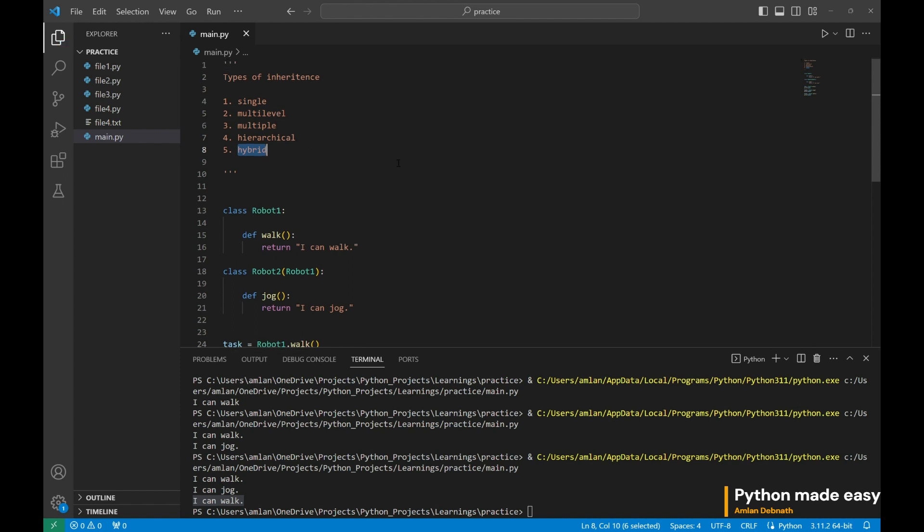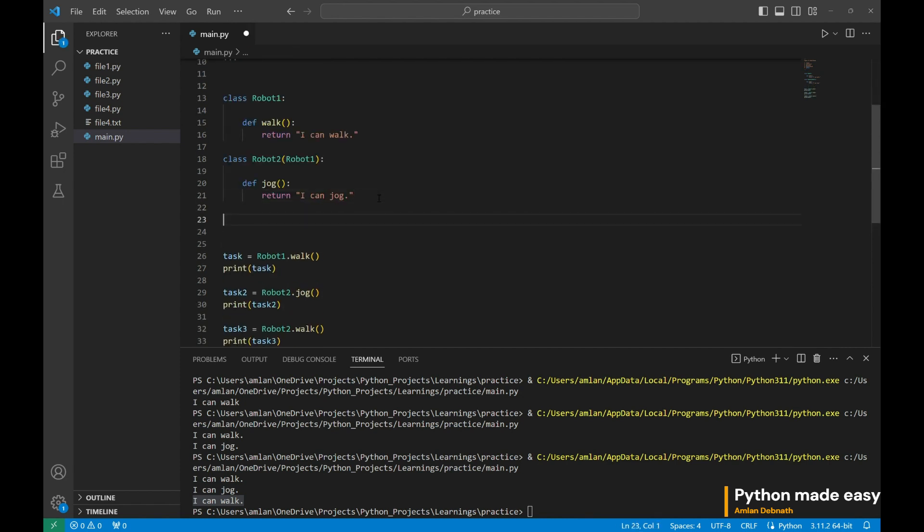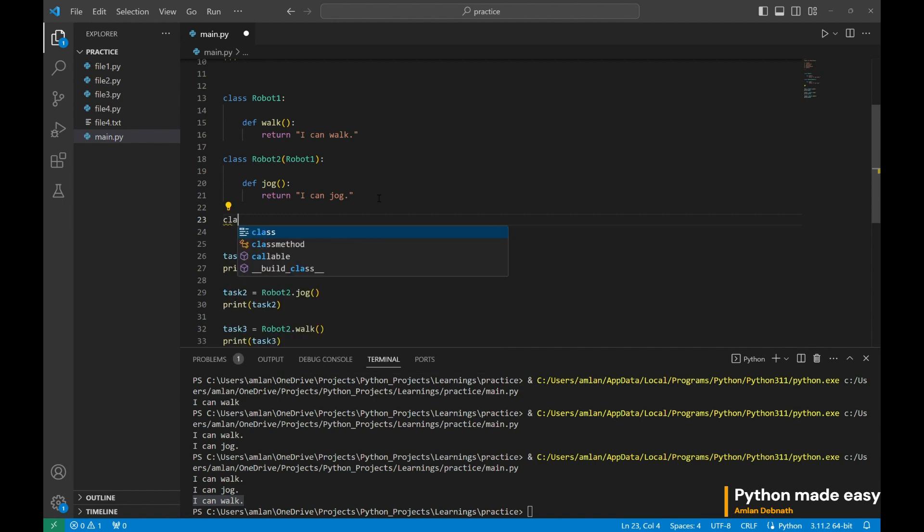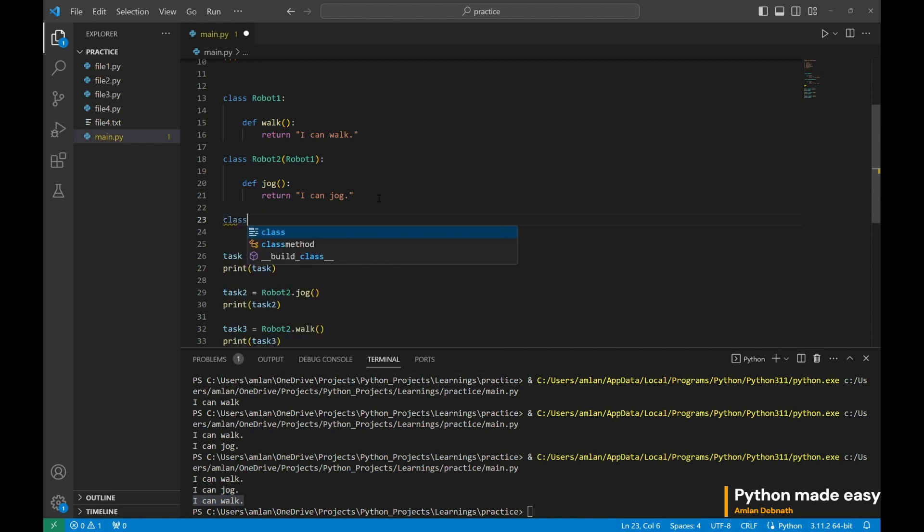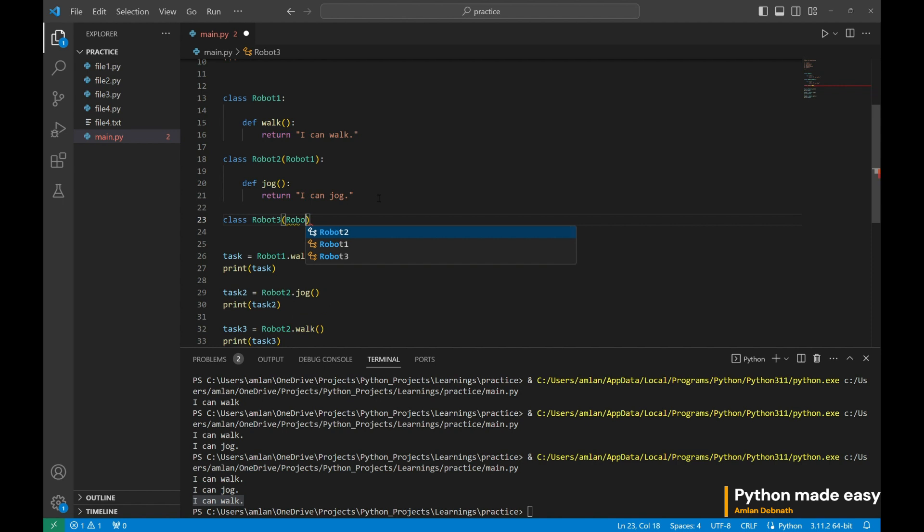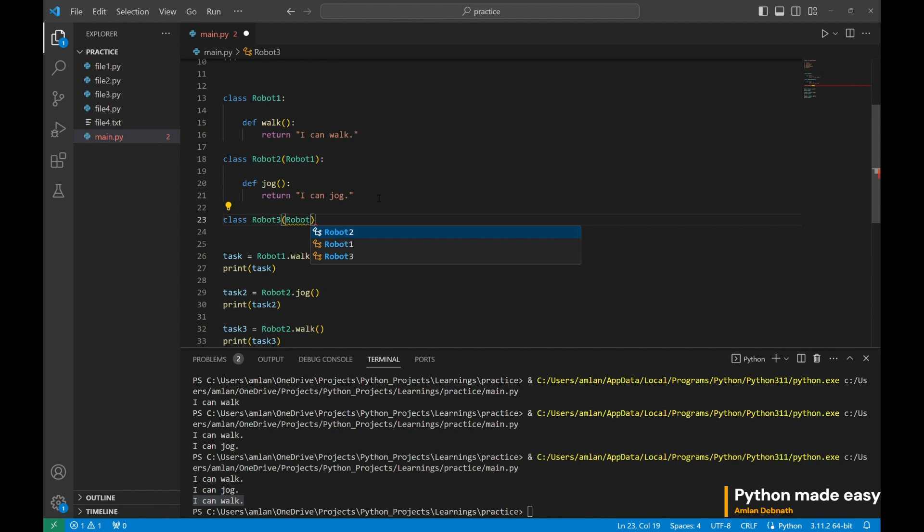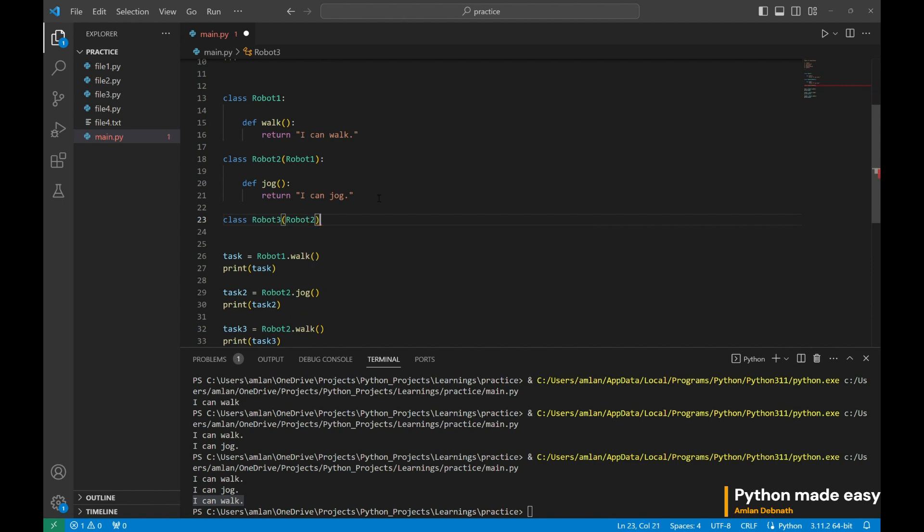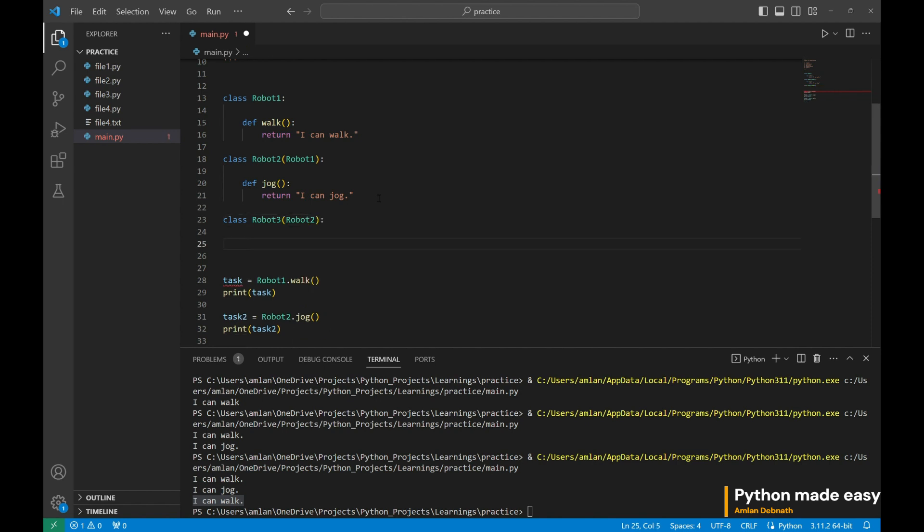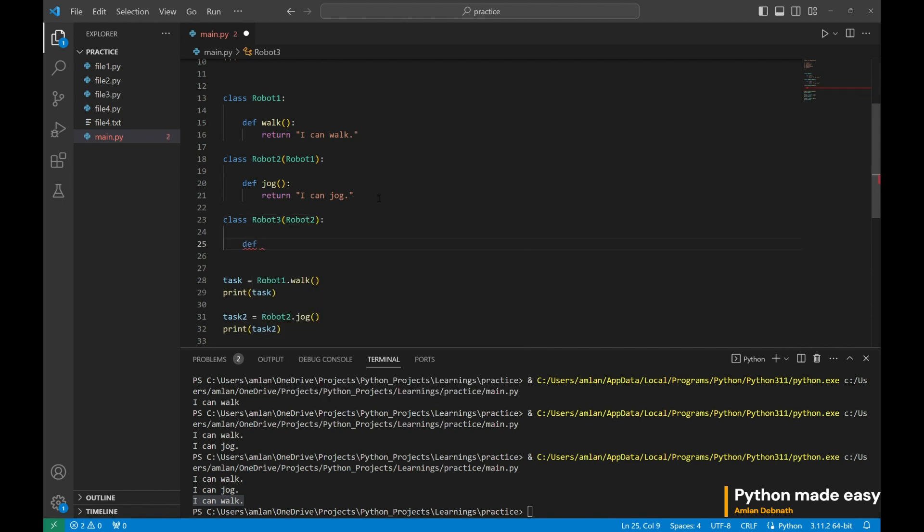Let me now show you an example of multi-level inheritance. It is nothing but just addition of another level of class who can inherit the first one with the help of the intermediate one. Let us create a third robot who can run. Class robot3 who can inherit robot2. It has functionality to run.